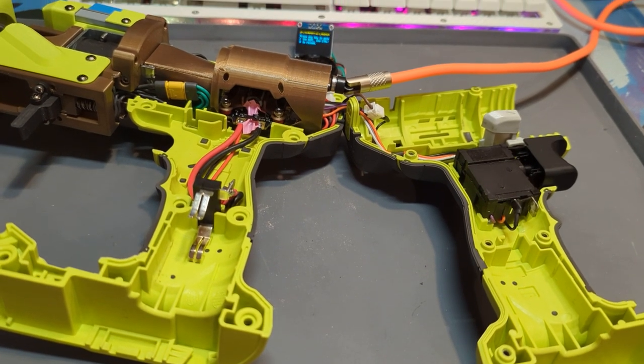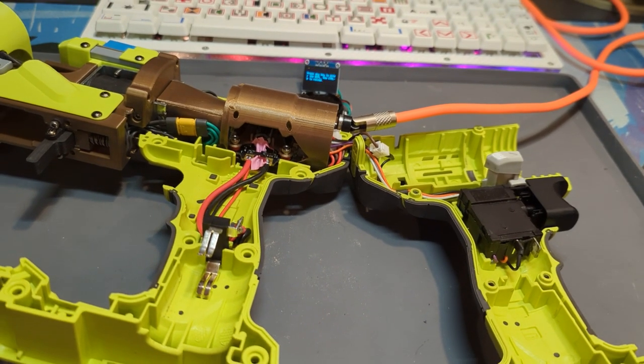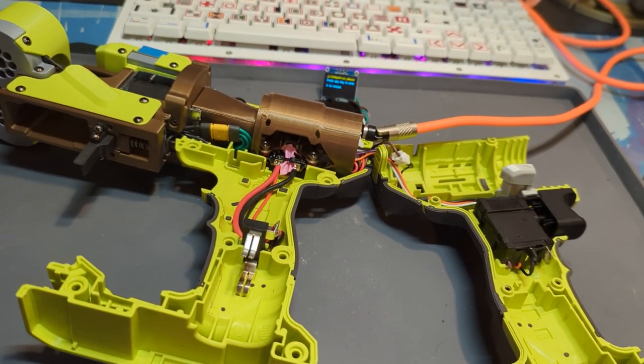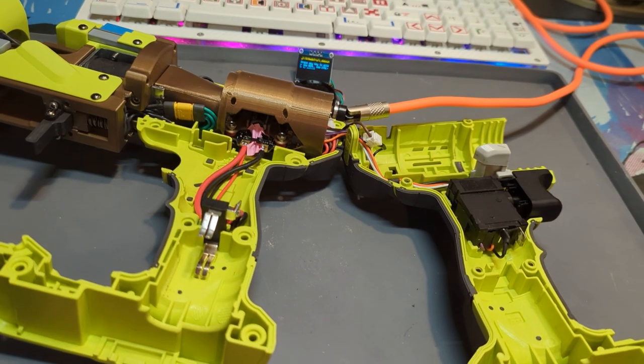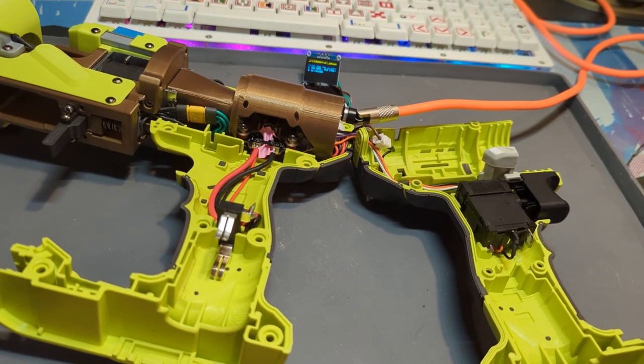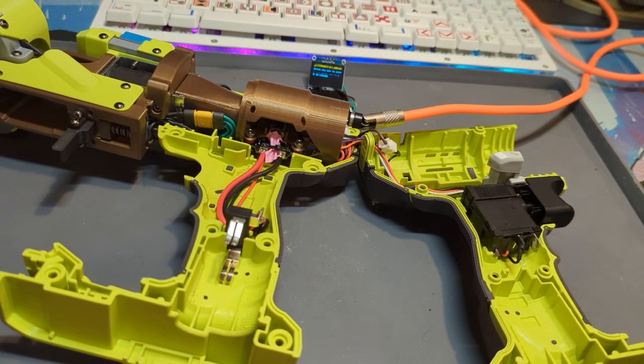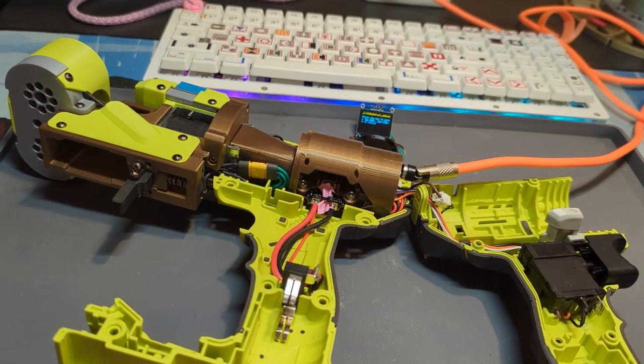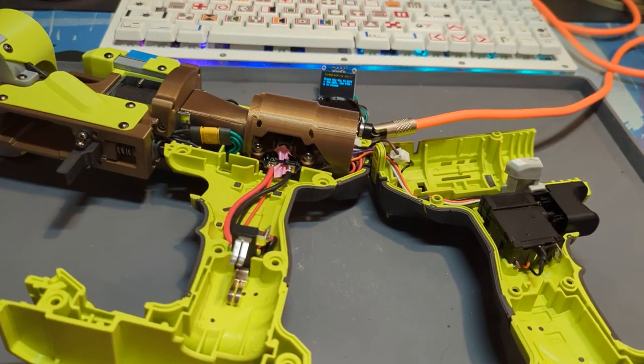Alright, time for another internals video. We've got one day left before Sub-Zero Blaster Battle, and obviously I've still not got this done yet.